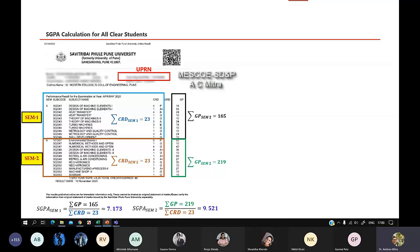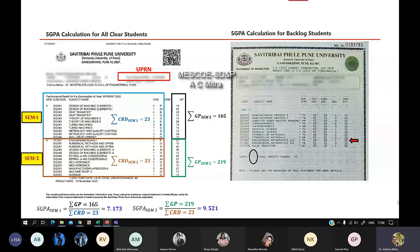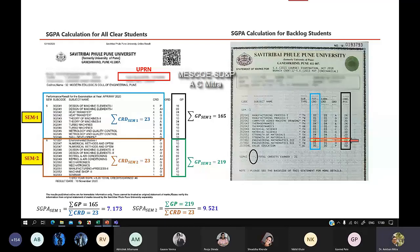Now I'll show you the case with one backlog subject. If you have a backlog in any subject, the SGPA is not directly taken from the mark sheet. The backlog subject shows a zero grade. You first find the total credit and total grade, but for a failed subject the grade automatically comes to zero and the earned credit is also zero.